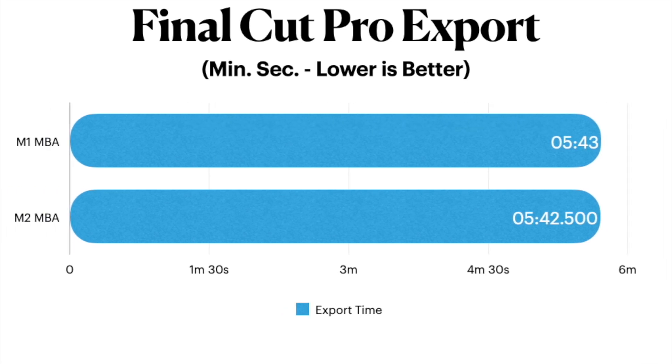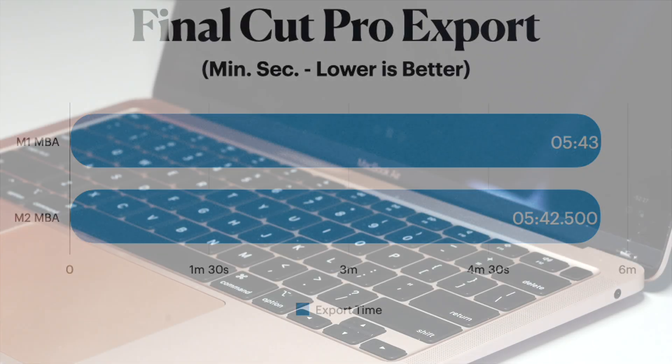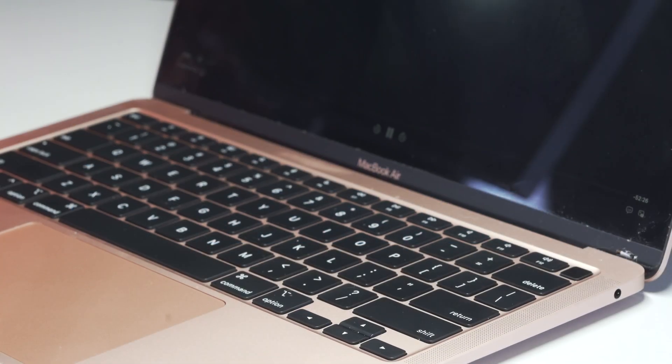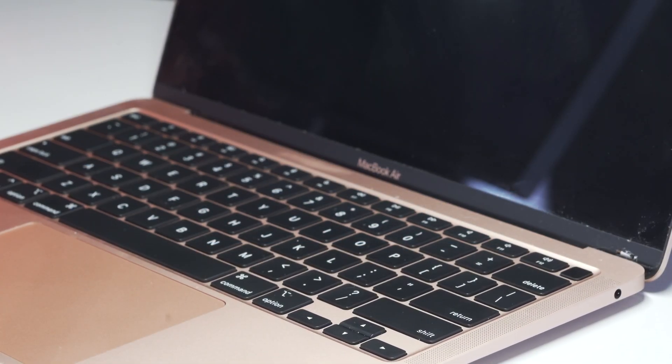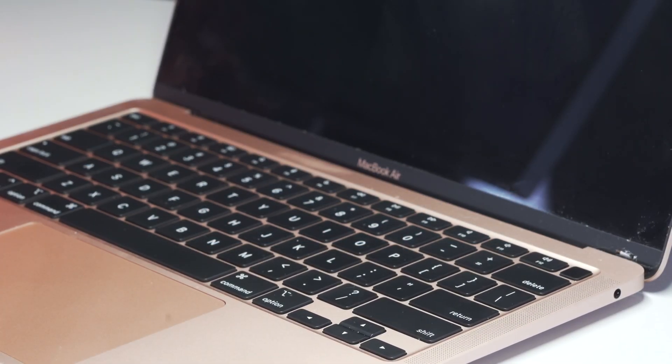However, I did notice slightly faster render speeds for some of the scenes in the project, but it was only marginally faster. Hmm, interesting results.